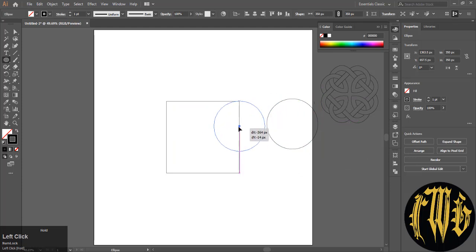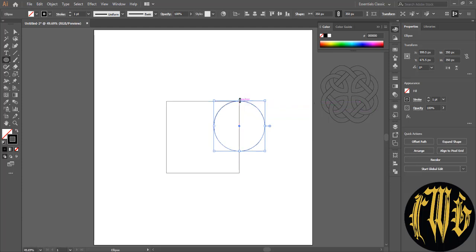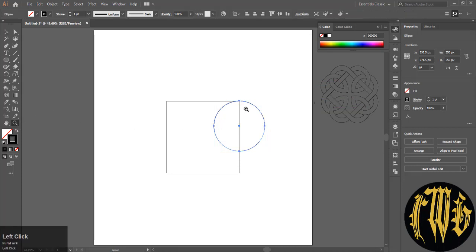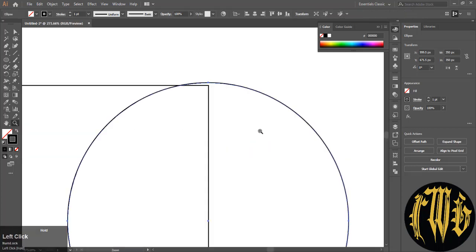Align the circle with the top right corner and make sure the center of the circle is on the perpendicular edge of the square. Zoom in.